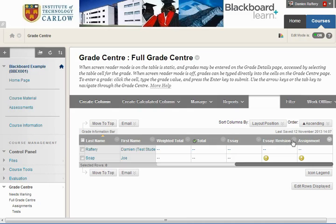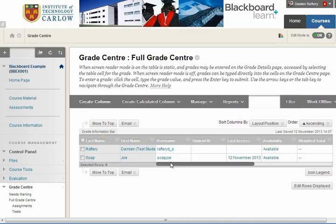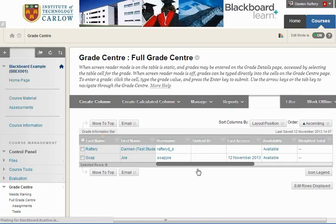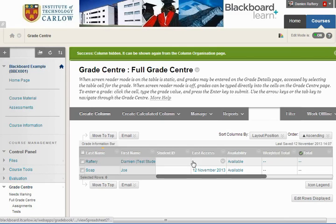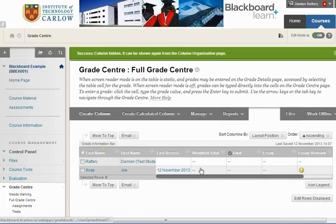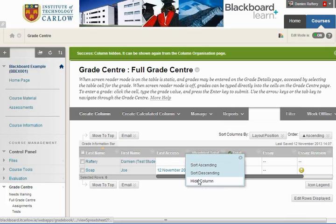This course already has three Turnitin assignments as well as a weighted total and a total column. If you can maximise your screen to see more information, that's great. If you can't, it's a good idea to hide some of this information. We can drop down here and hide the column, hide the student ID, hide the availability — this just makes it easier to work with. We're also going to hide the date of last access.